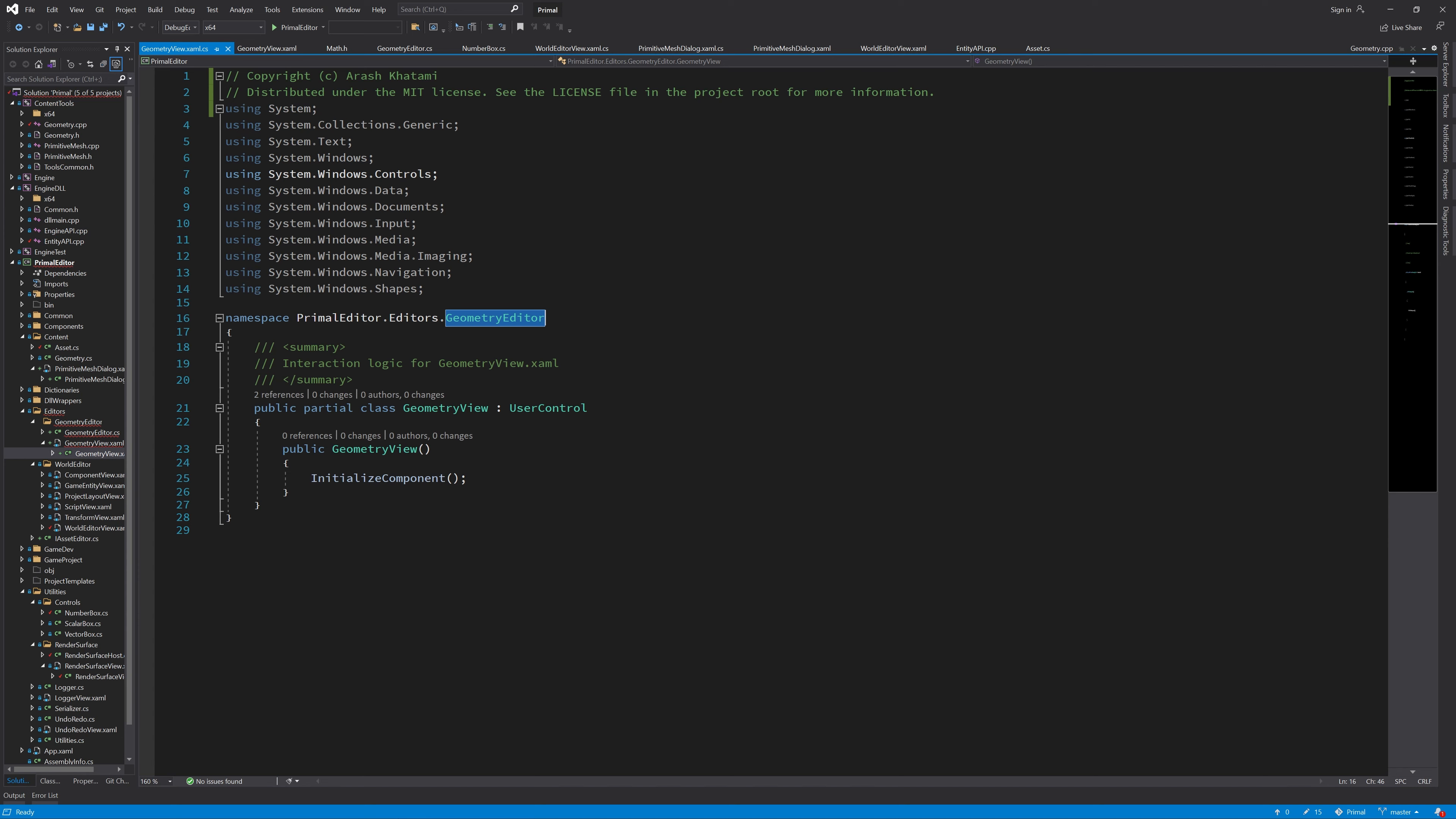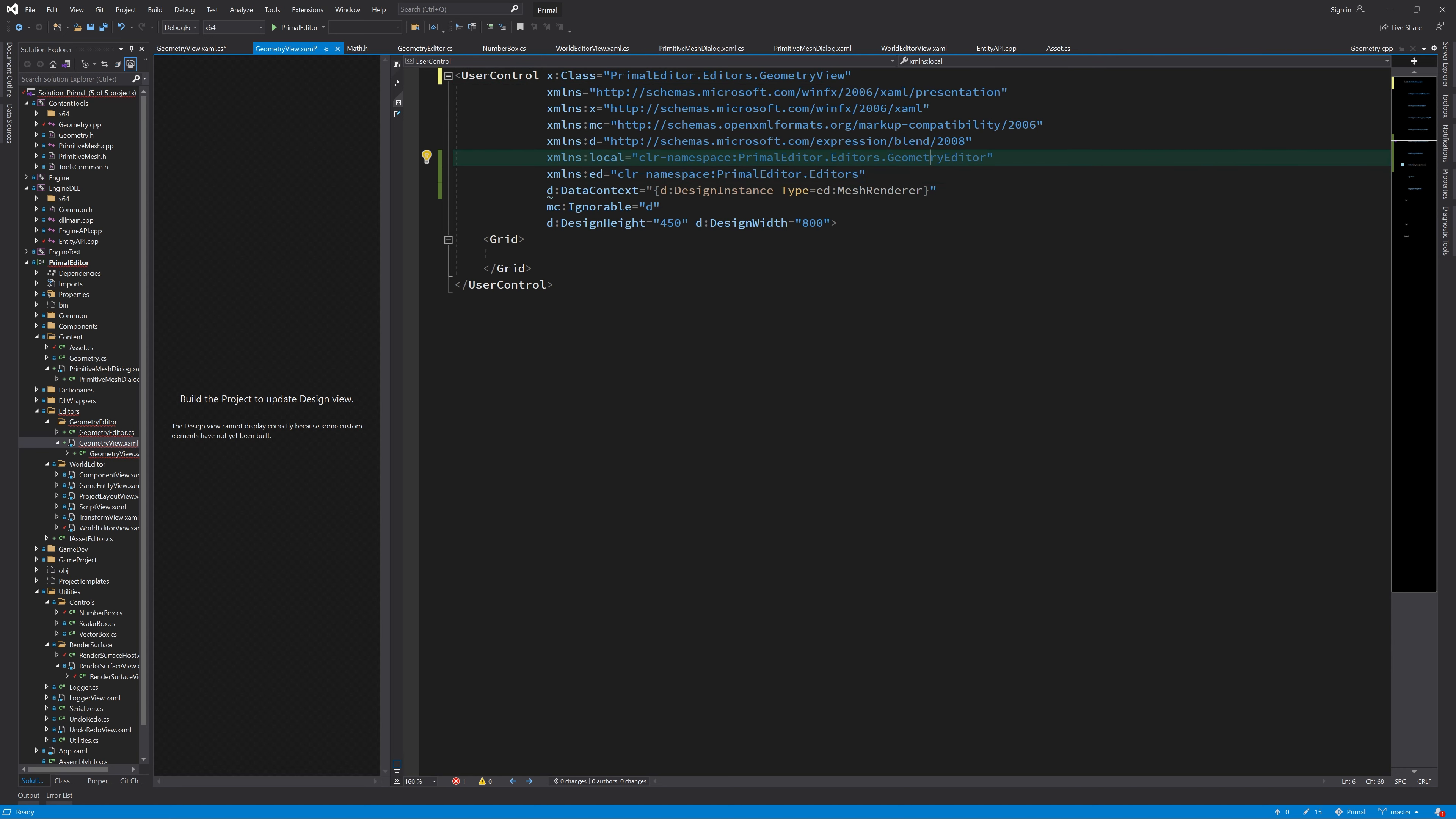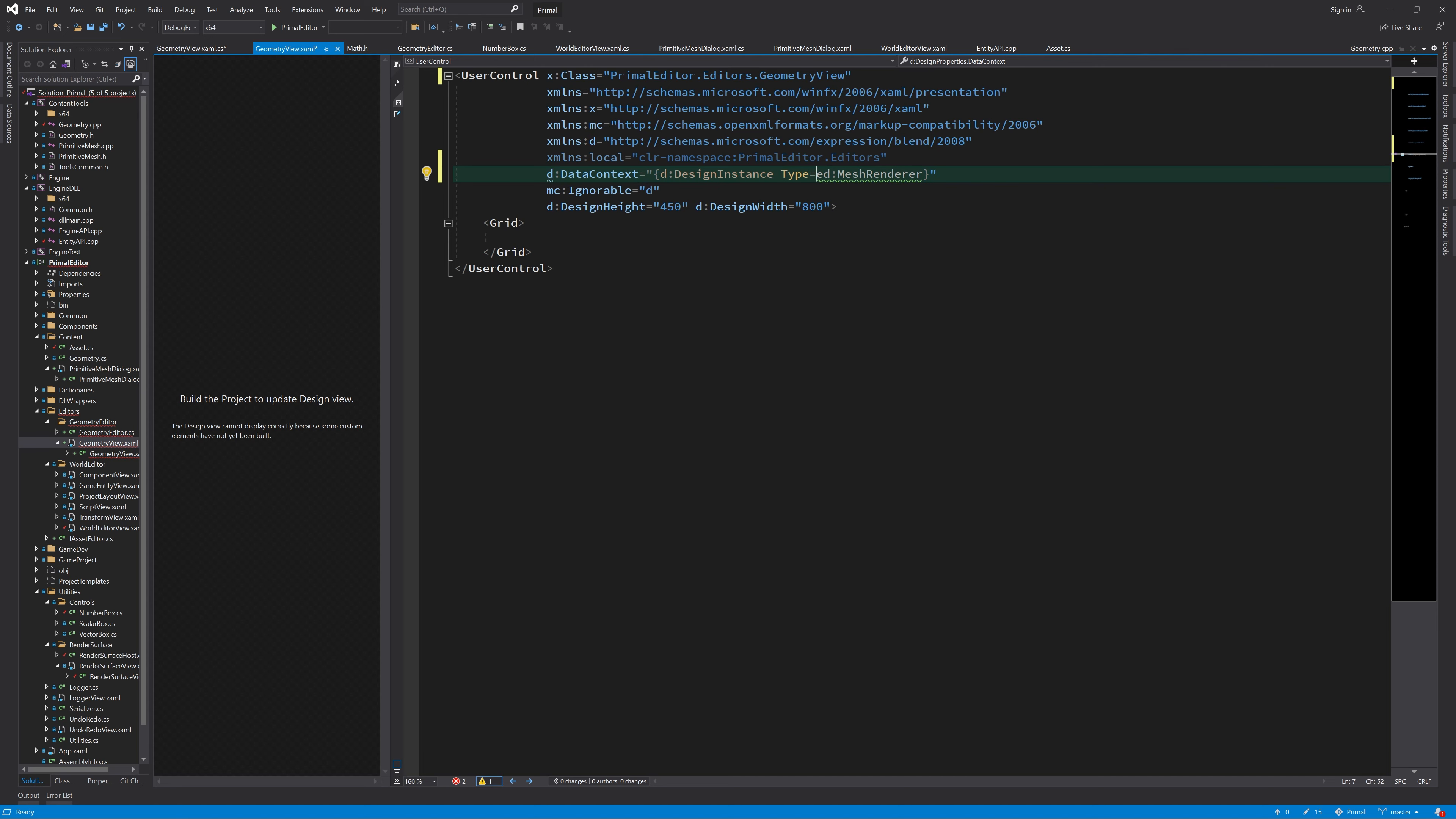First, let's fix these namespaces. Now we'll have a grid and a viewport 3D in here to display the 3D objects.